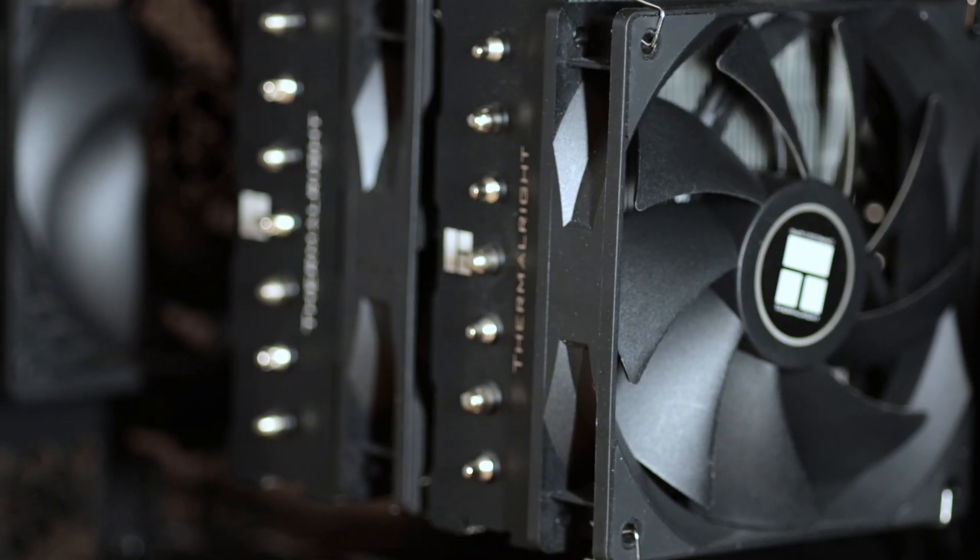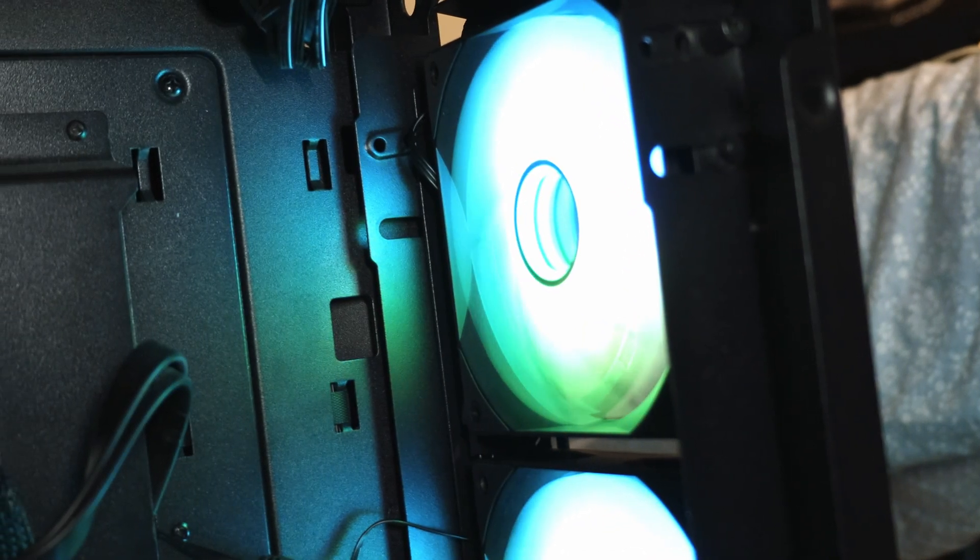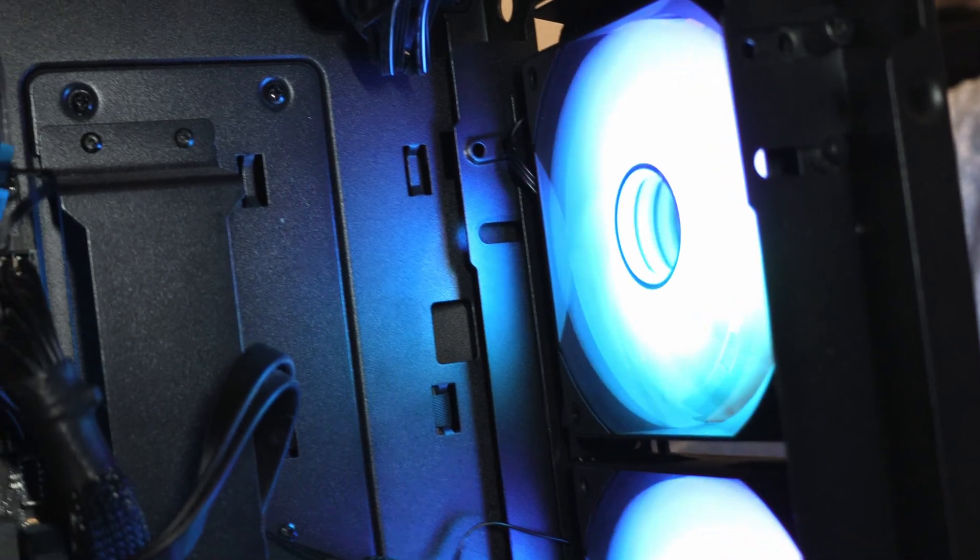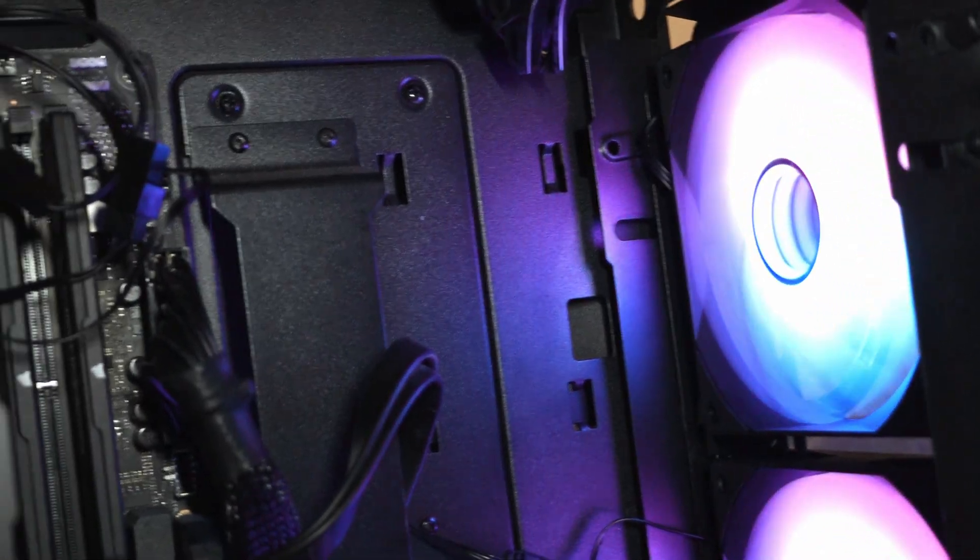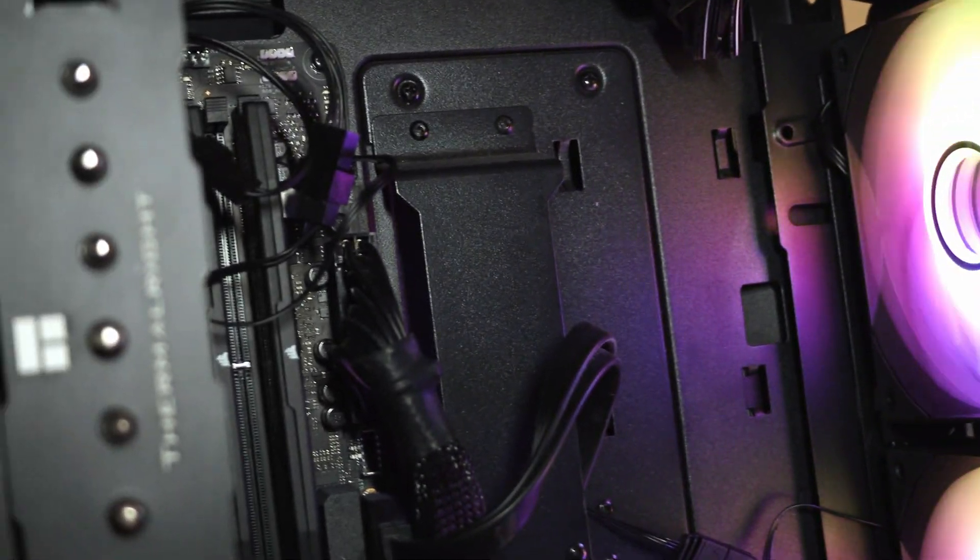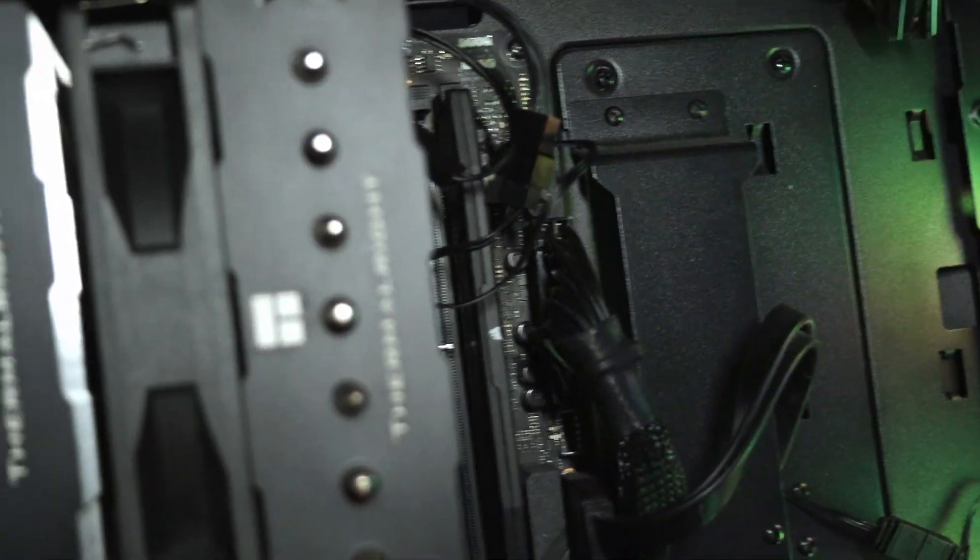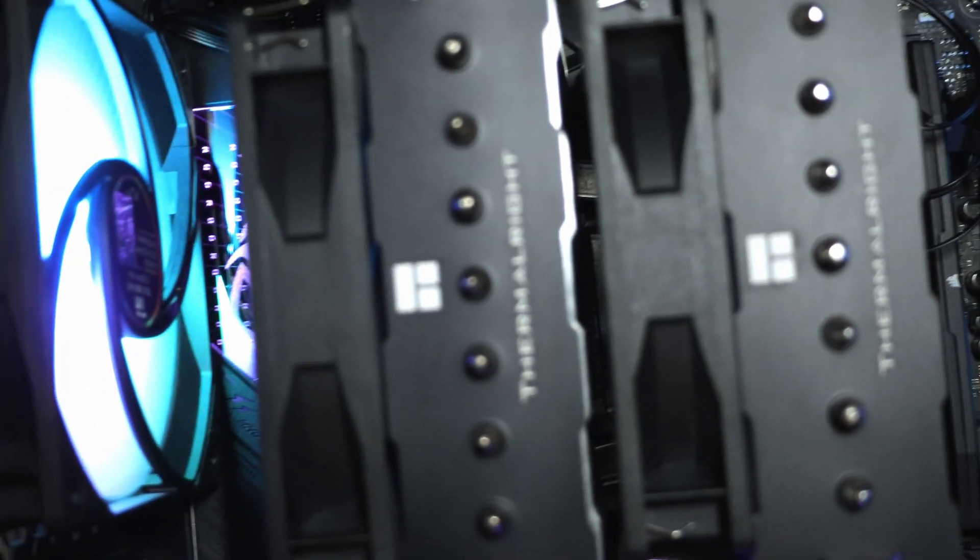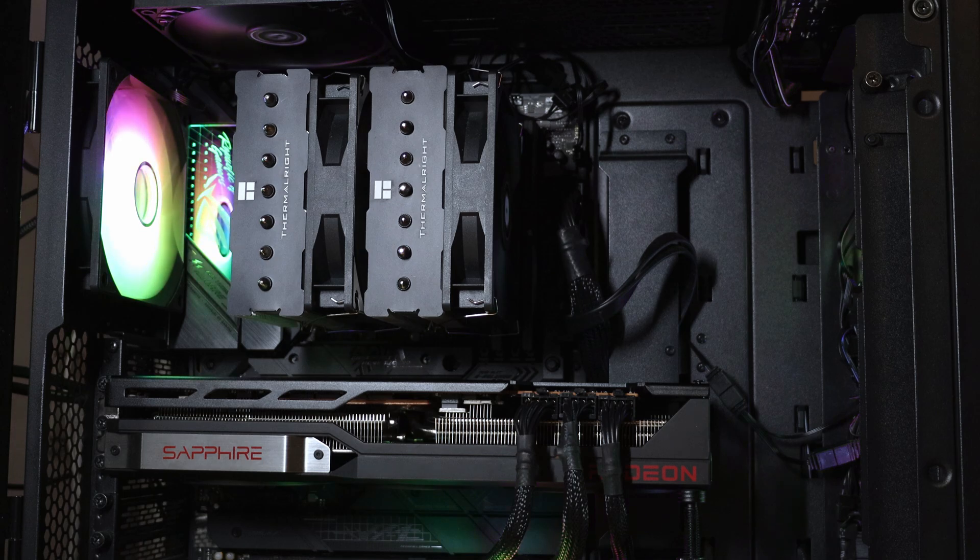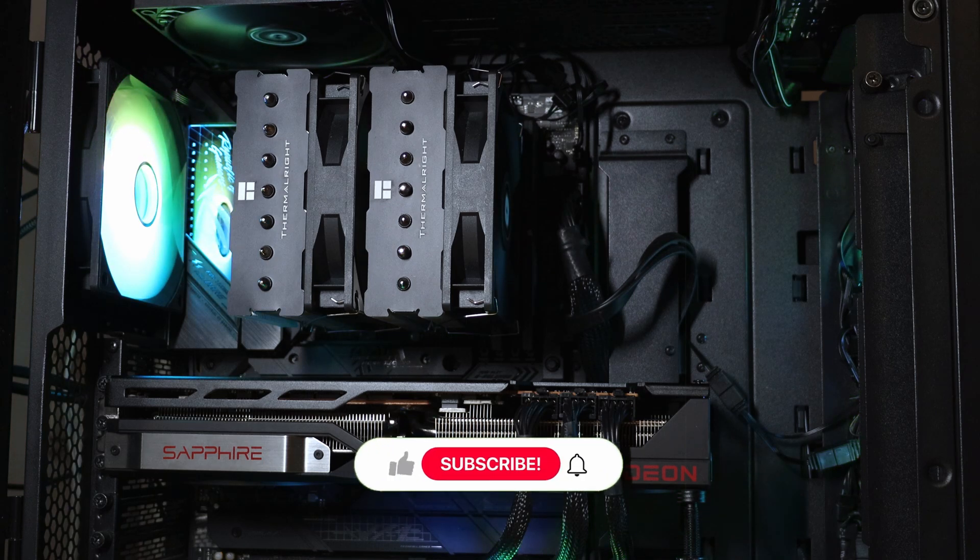And this is how case manufacturers showcase airflow during promo videos. But is this the best airflow for your air cooler? Stick around if you want to find out.